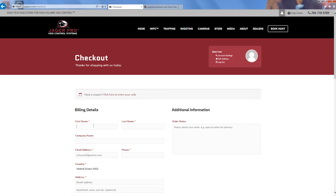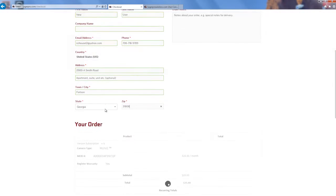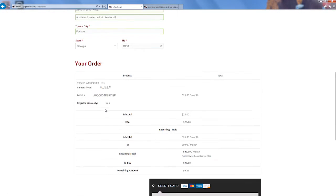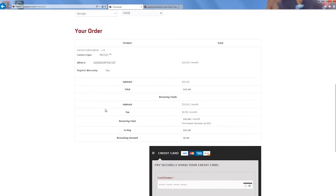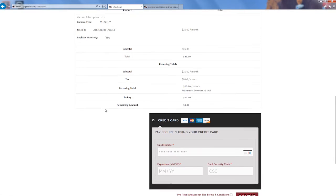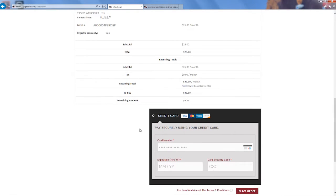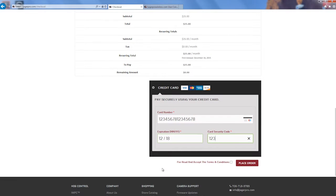Fill out your billing information, double check your order, fill out the credit card information, read the terms and conditions, check the box, then proceed to checkout.